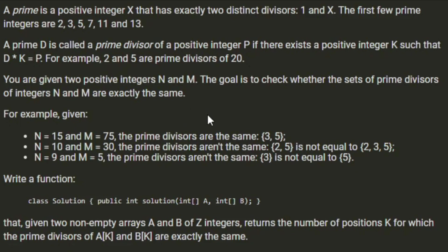You're given two positive integers N and M. The goal is to check whether the sets of prime divisors of integers N and M are exactly the same. For example, N is 15 and M is 75, the prime divisors are the same: 3 and 5.